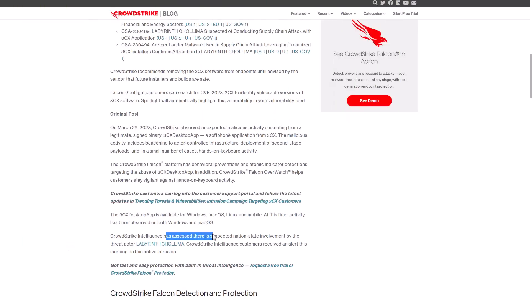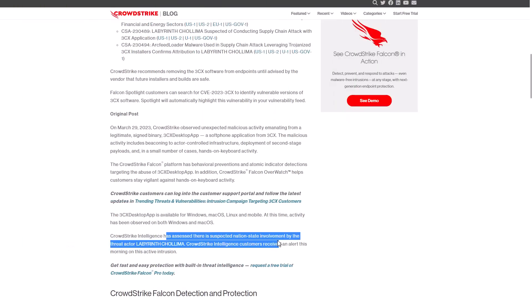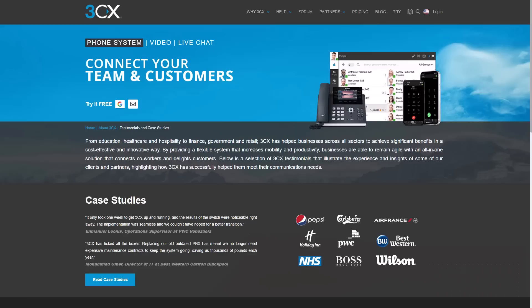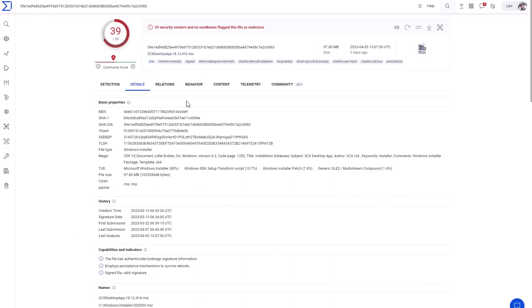Some say this could be the work of a nation-state actor, potentially from North Korea. But the bottom line is, regardless of who these hackers are, they have likely breached almost every business using this phonebook system.